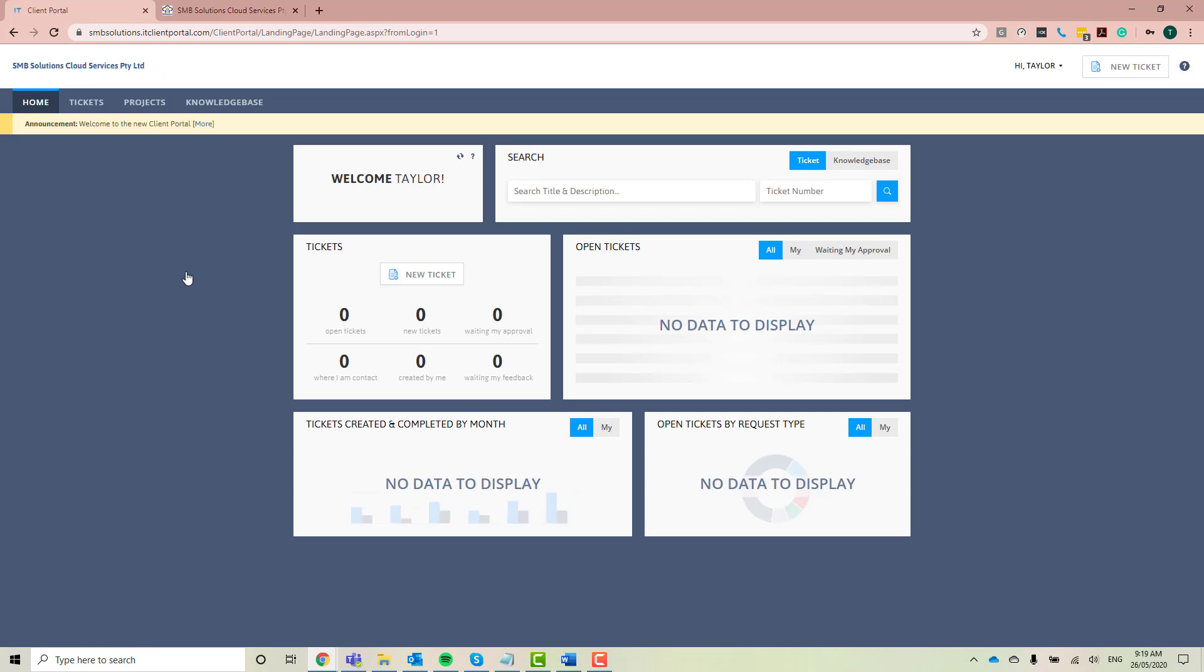Great. So I'm going to go through everything on this page here. First, we've got our Home tab at the top, which is what we're seated on here. As you can see, I've got zero open tickets.